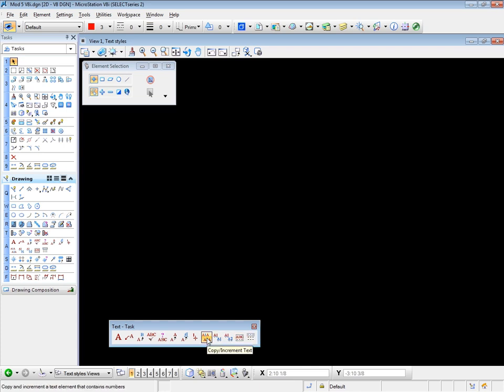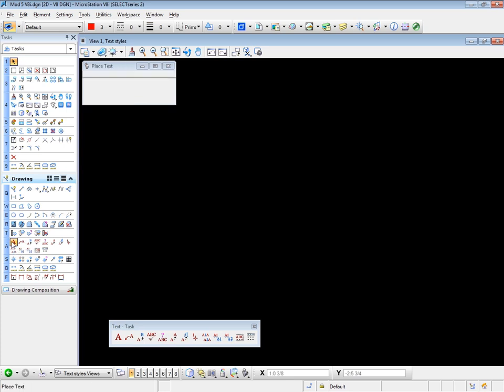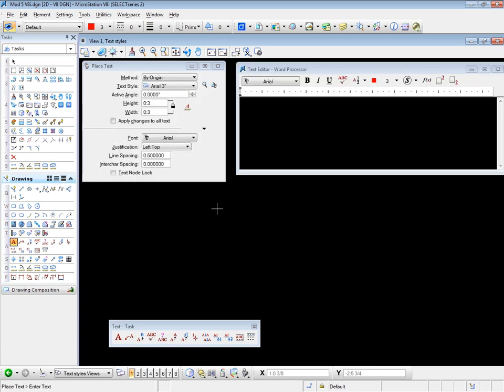We'll start with the first one, which is called Copy Increment Text. It's a very simple tool to use. So the first thing I need to do is place some text. Click on the Text Tool, and let's place some text. And we'll give it a number, 12, as an example.